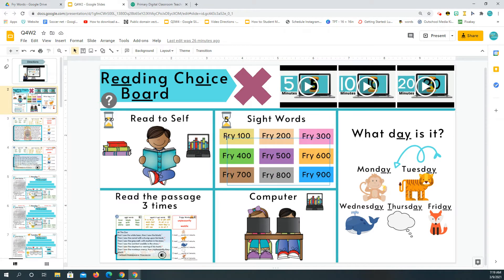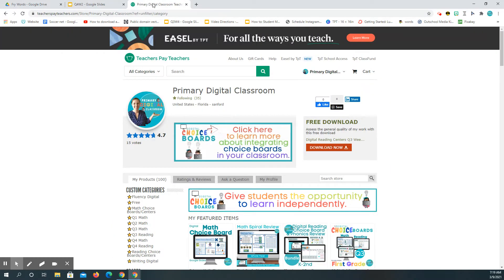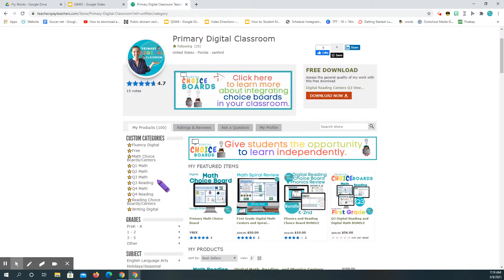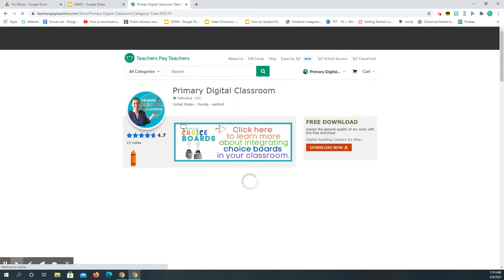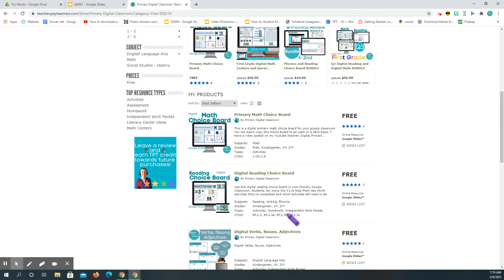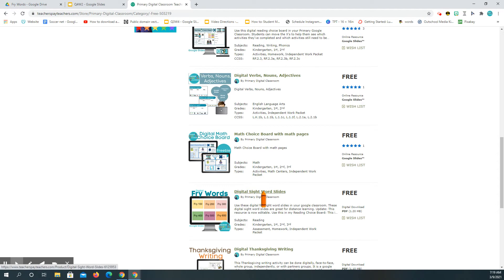What you're going to do is go to that choice board and actually delete all of the links. Then you're going to go to my Teachers Pay Teachers store, go to free, and you're going to be downloading the editable site words.